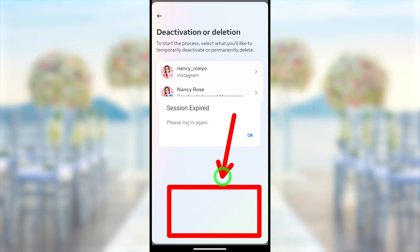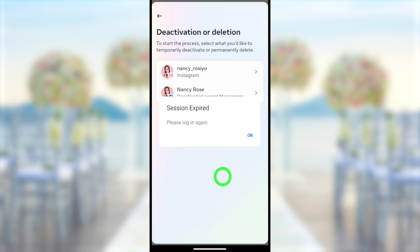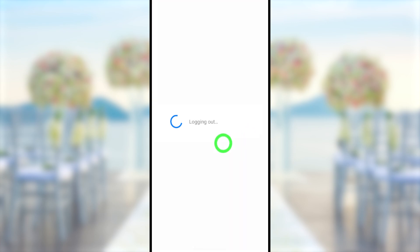You will be locked out from your Messenger account. Don't try to log back in — once you log back into your account, the deletion request will be cancelled. This is how you can completely delete your Messenger account.